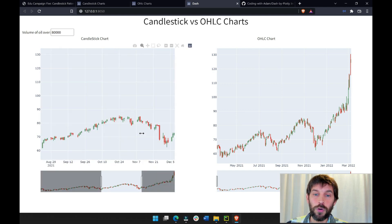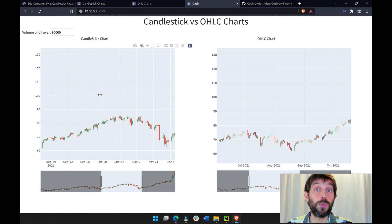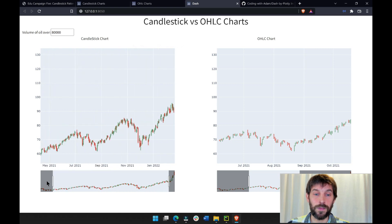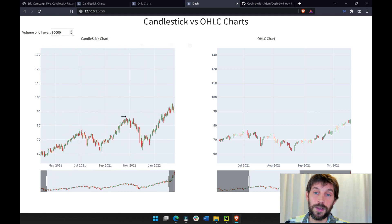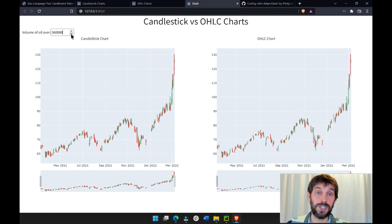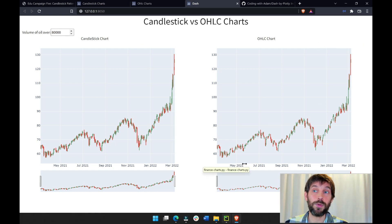In the first part I'm going to show you the difference between a candlestick and an OHLC chart so you can create either of them according to your preference. Then in the second part I'm going to show you how to build this interactive app with Dash that has a range slider on the x-axis and a dropdown connected to these two graphs.